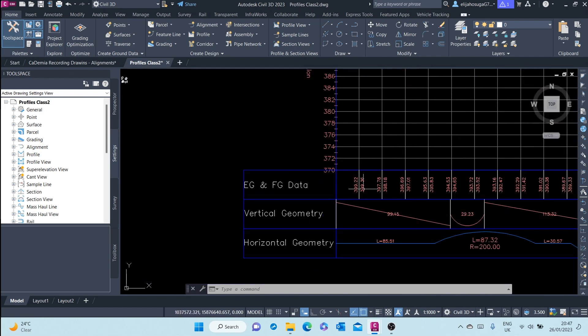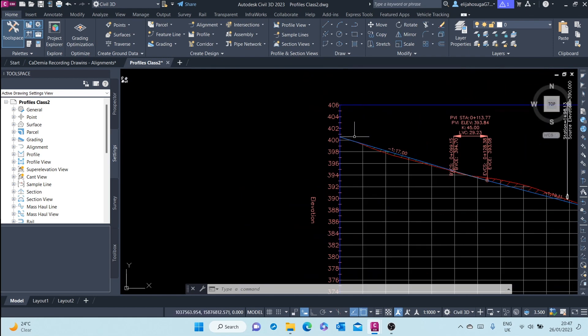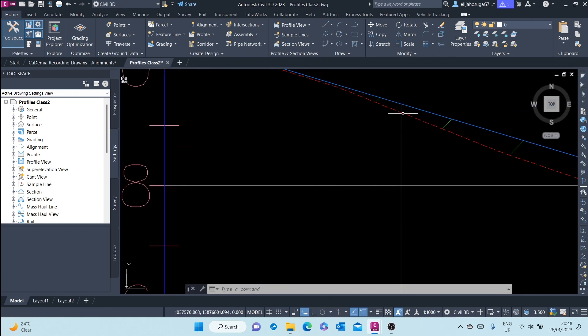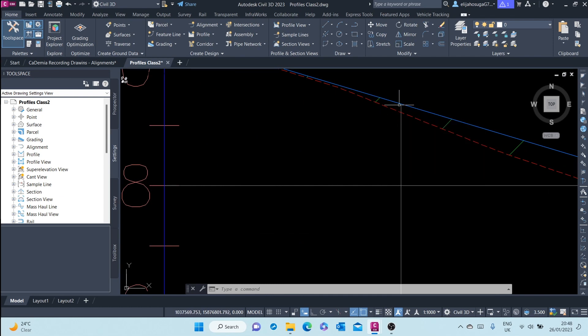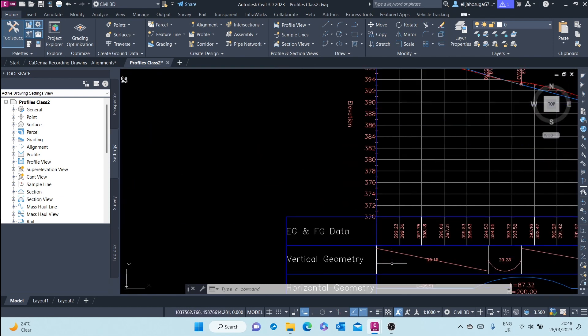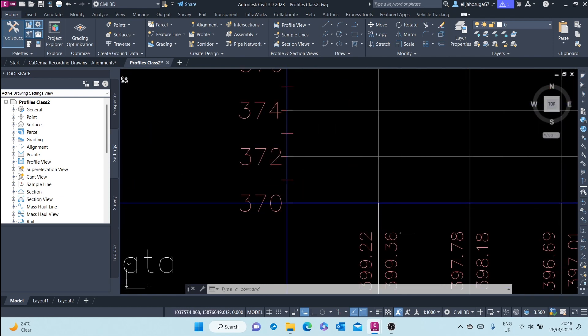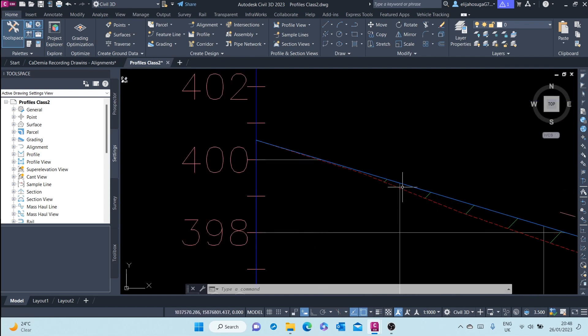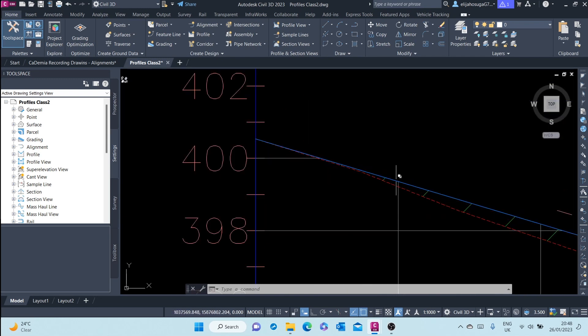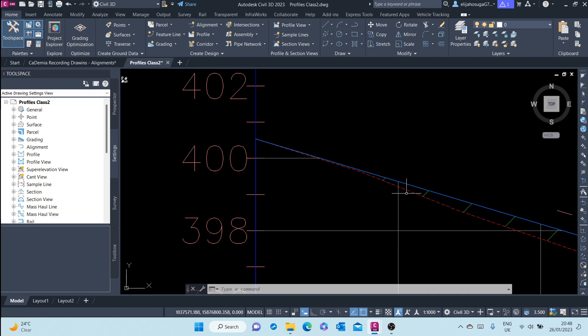Here at this chain edge, this is the level of the finish of the surface, existing ground surface. And that is the level. And the second part is the level of the finished ground surface because the blue is the finished ground and the red is the existing ground.